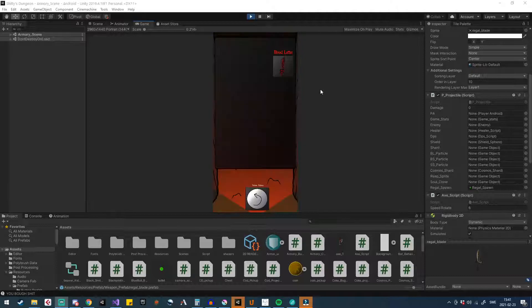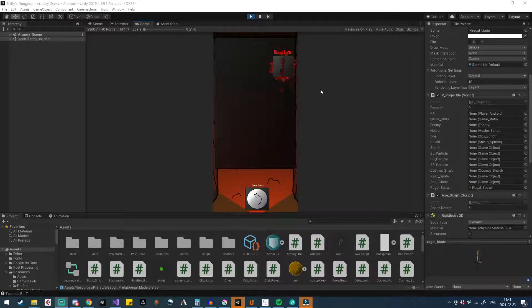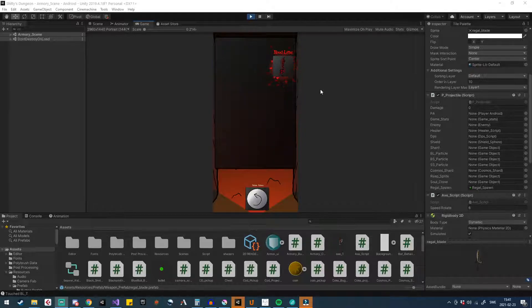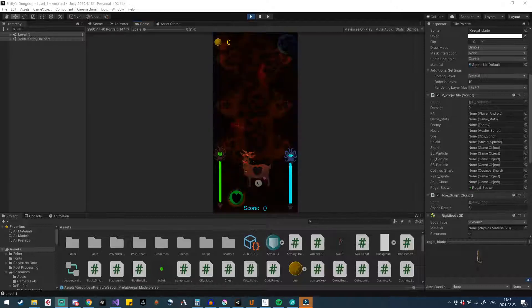Here you can also see when you choose the weapon it turns cool like some particle effects and when you enter the game that's the weapon of choice. So this is like life.